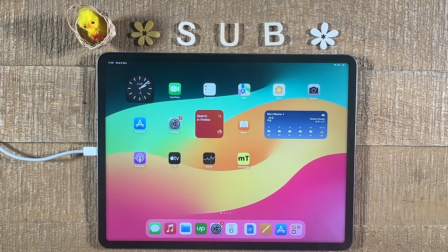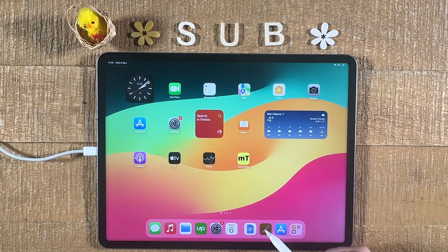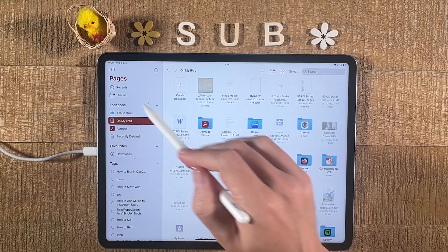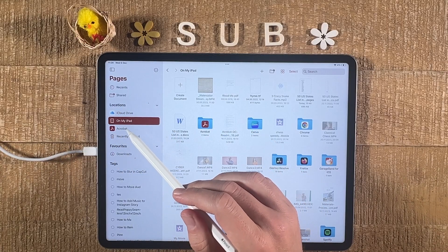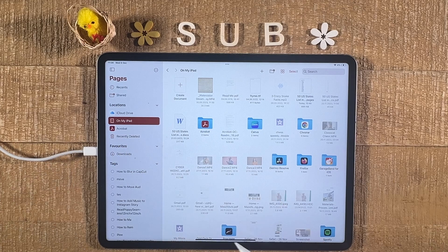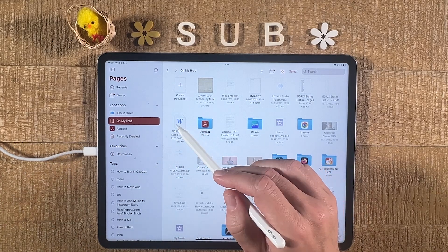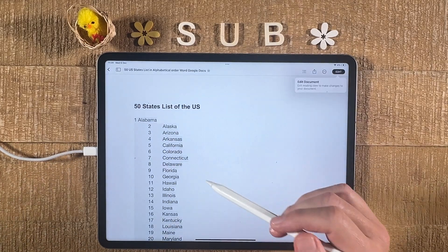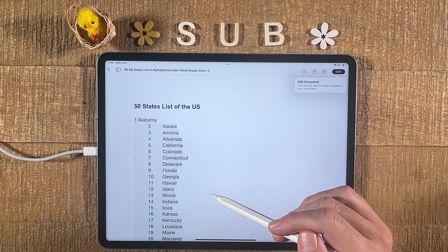Once you have Pages ready on your iPad, there are actually two ways to open up and edit a Word document. The first way would be to simply open up Pages first. Then on the left side under Locations, make sure to navigate to your Word file. The Word file that I would like to open up is just here, so I just tap on it, and this will open up the Word document within Pages on our iPad.